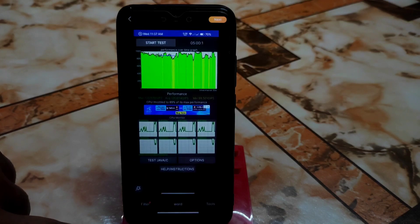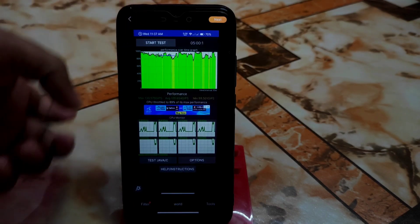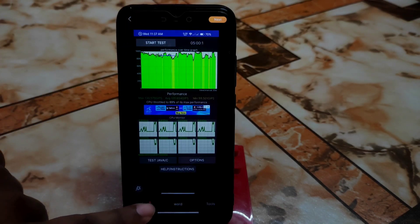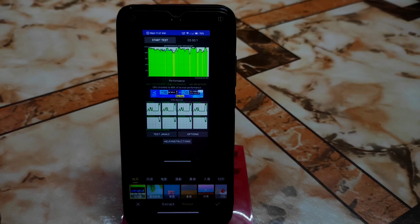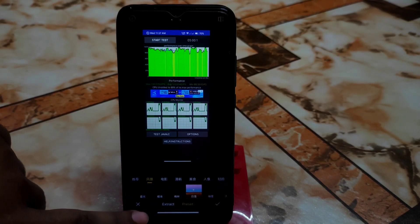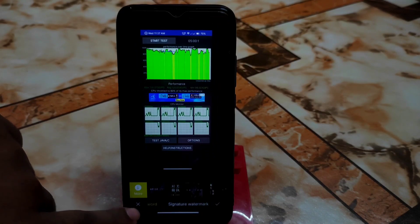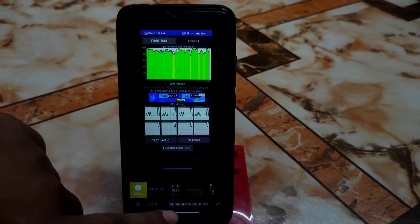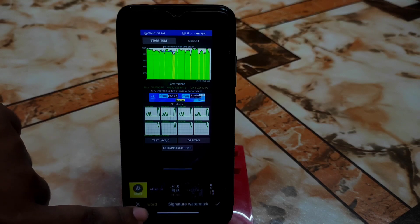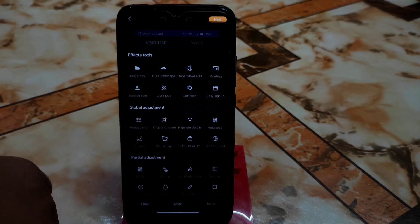You can adjust the saturation level and other things — these are all customizable. Here is the filter option where you can select any preset filters. Get back and go to the word section where you can add a signature watermark, whatever you need.